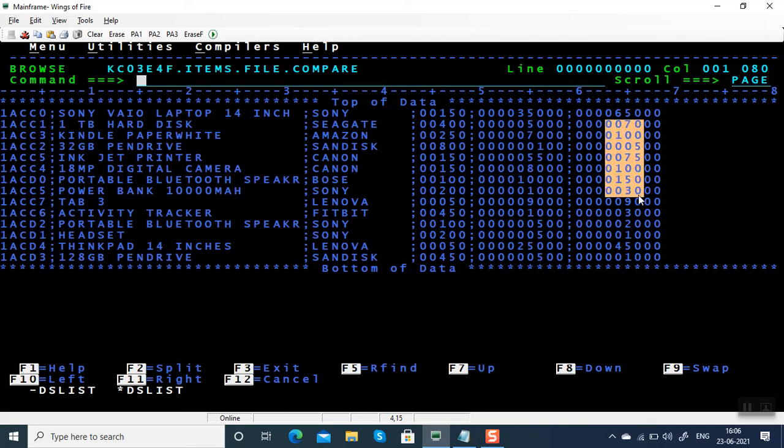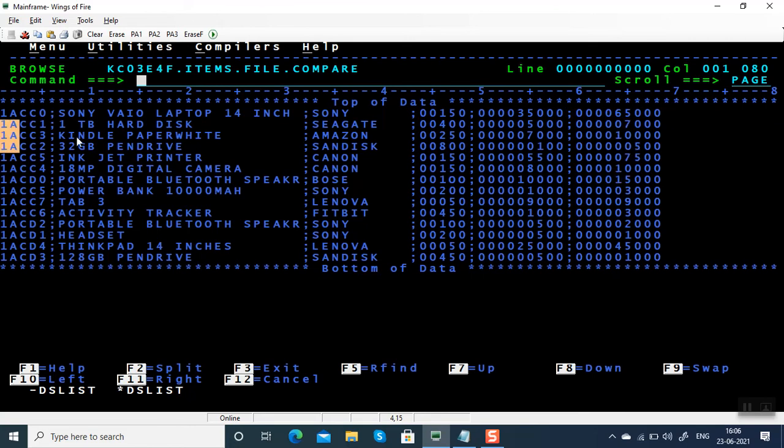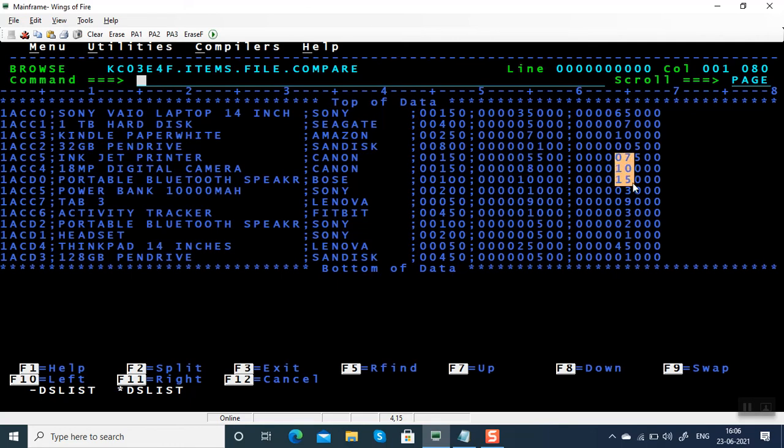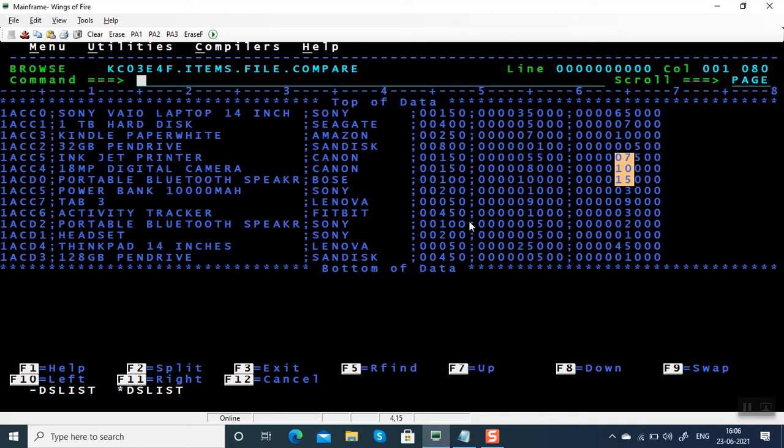We have item number, item description, brand name, quantity, unit price, and selling price. Suppose some items are not moving properly, the company wants to sell for zero profit. If they give you a file like this and ask you to find the list of items where the cost price and selling price are same.